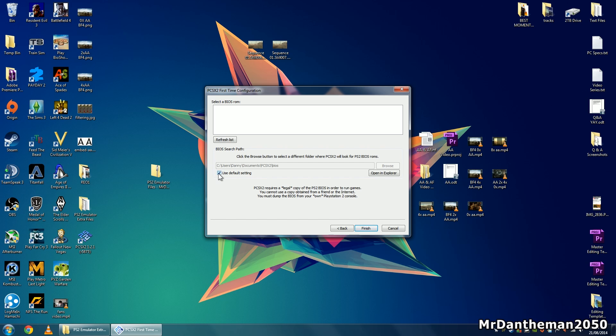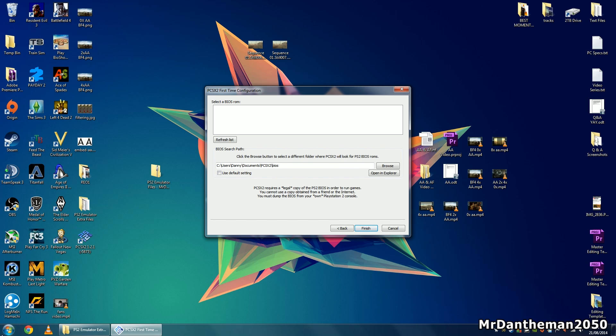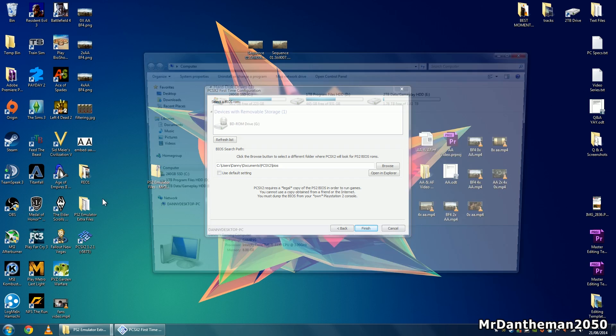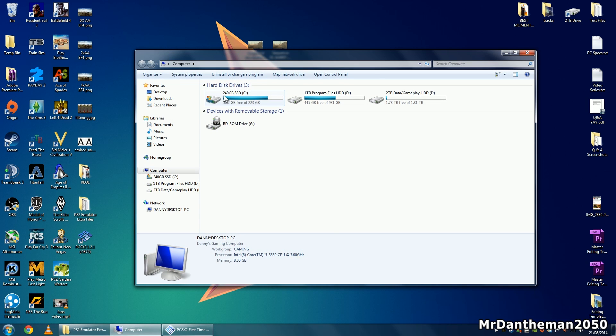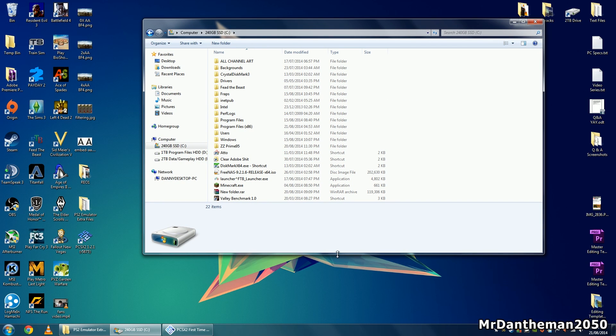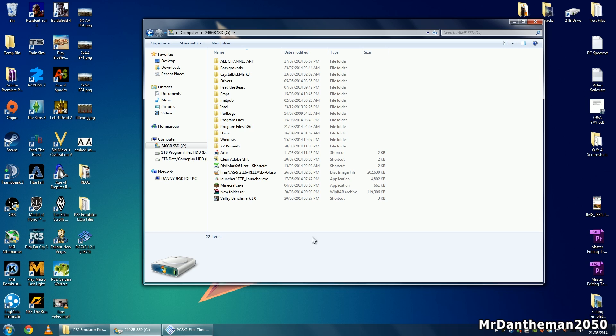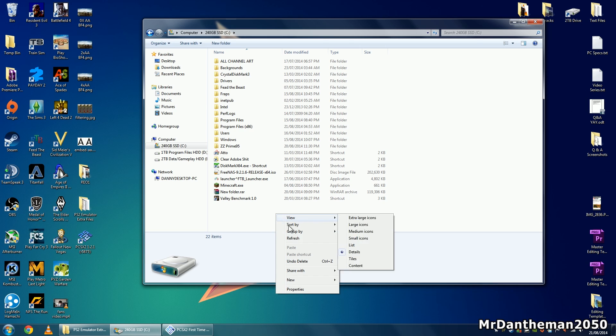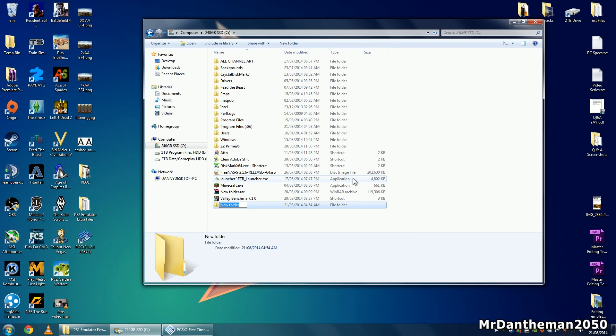First of all, uncheck the use default setting. Click on the start button, click on computer, go to your main drive which is the C drive, right click, new, and create a folder called PS2 BIOS, then press enter.